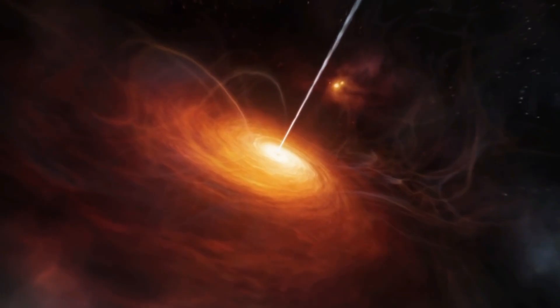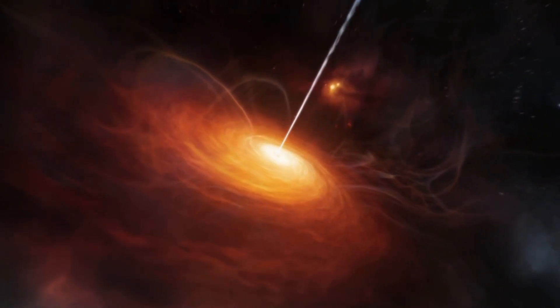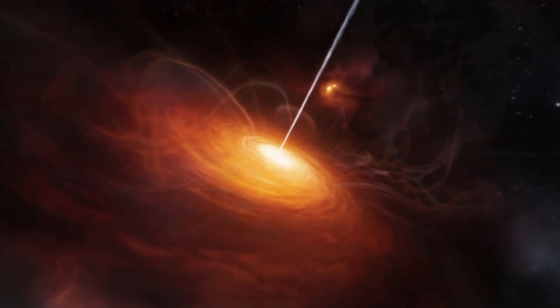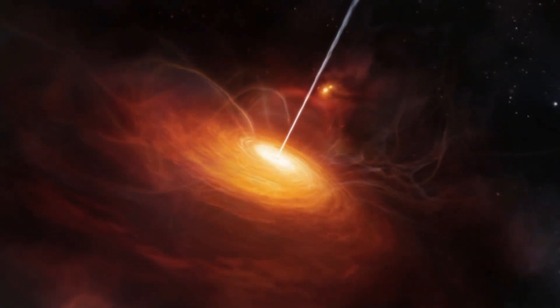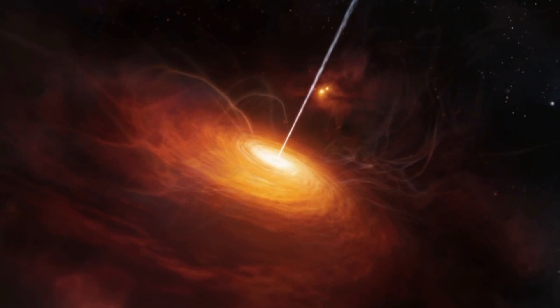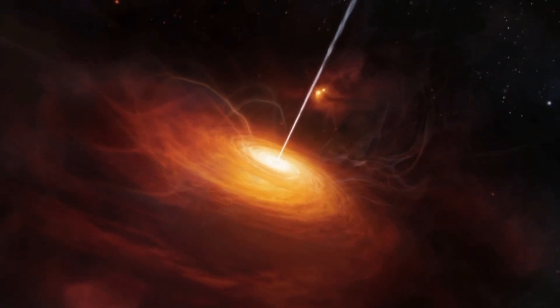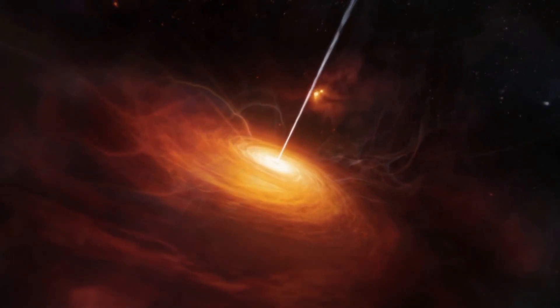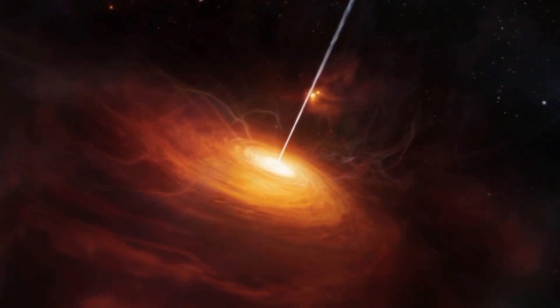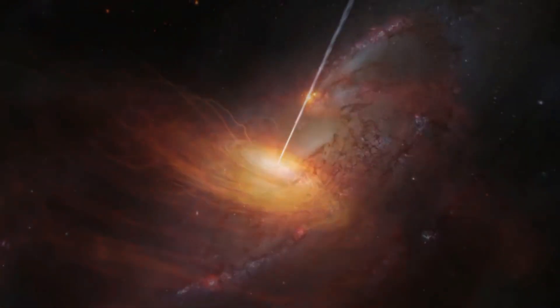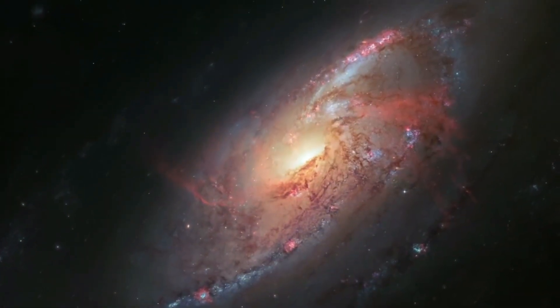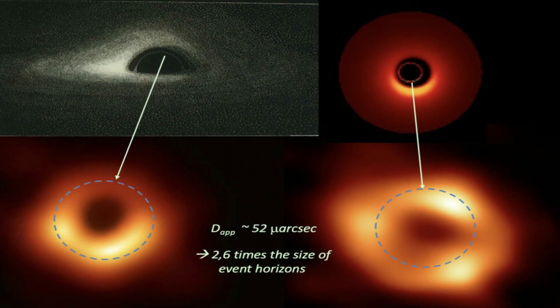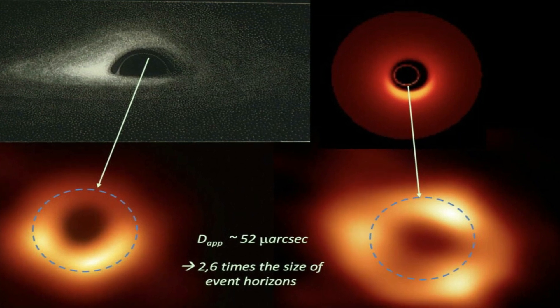'Now we think that lower mass black holes might be all over the place waiting to be discovered,' said Dale Kosevsky of Colby College, who led one of the studies. In fact, researchers note that CEERS 1019 may only hold the record for the most distant supermassive black hole for a few weeks because astronomers are reviewing other contenders that Webb identified.